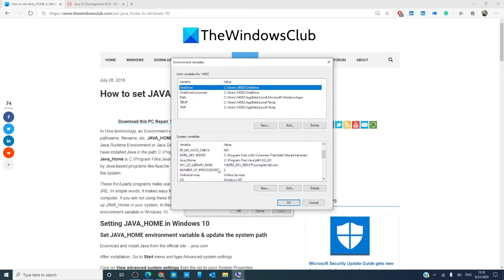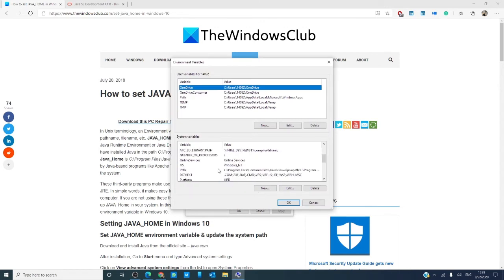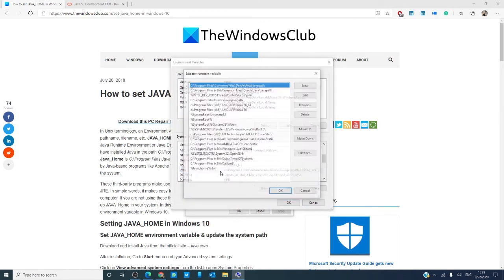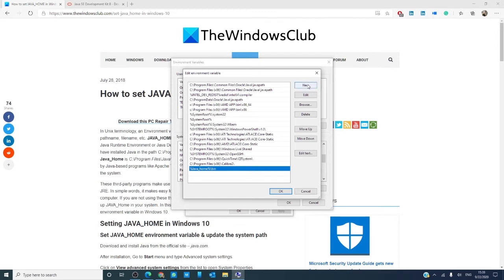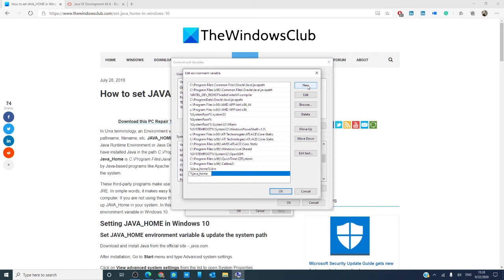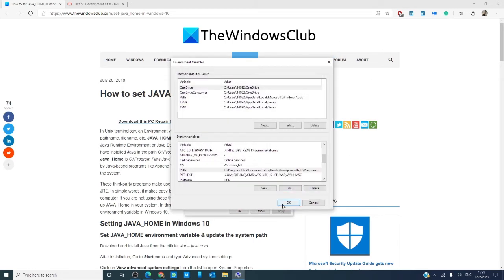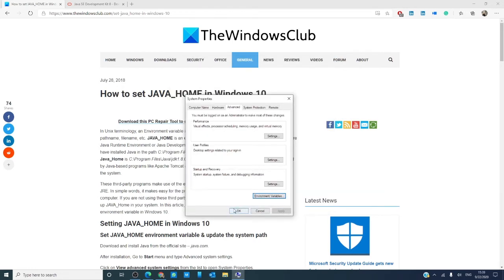Let's find path, double click on it. If it hasn't already created it, what you'll want to do is in an empty spot, create new and create %JAVA_HOME%/bin. Click OK, click OK.